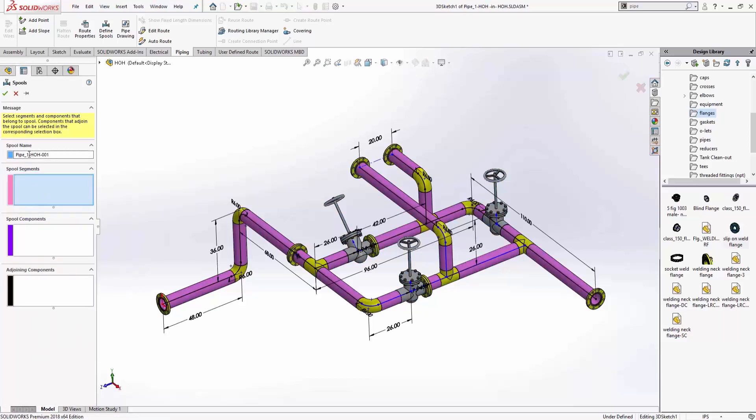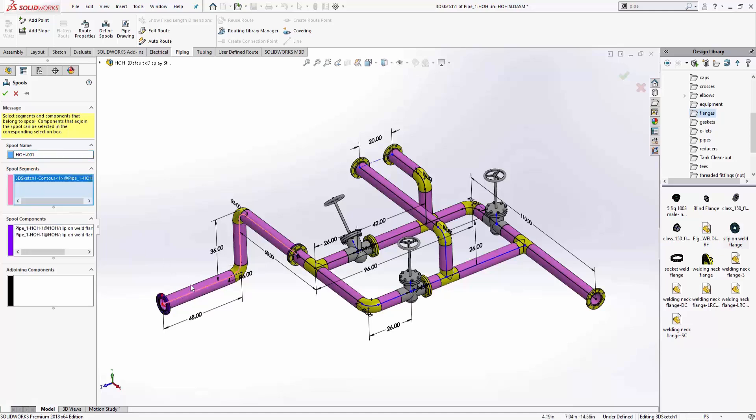And notice it says pipe HOH. We can override that if you want. Maybe I just want it to be HOH01. Then we select on the pool segments. So when I select on that, notice it automatically puts the two components for the two flanges in there as well. So this is my first pipe spool. I'm going to go ahead and thumbtack it. So I'm going to create a couple of these. So we'll say okay.